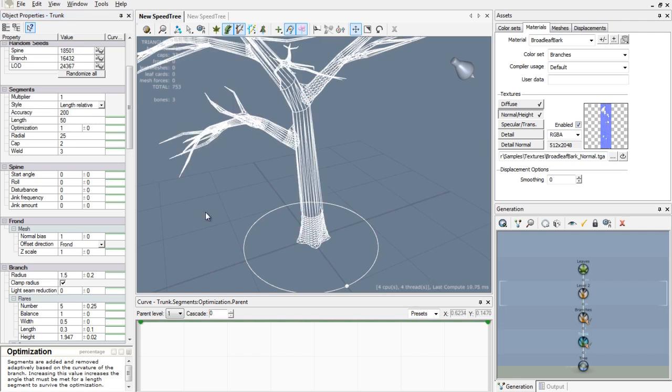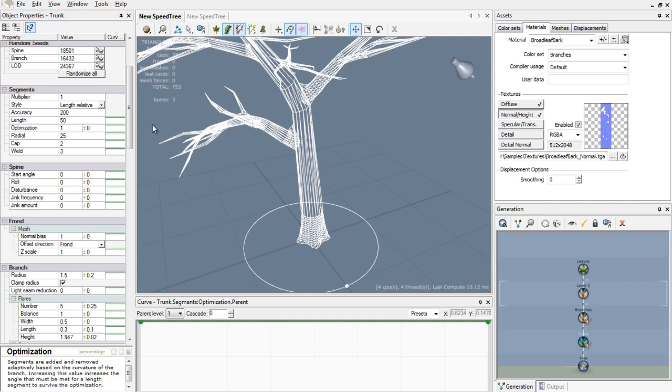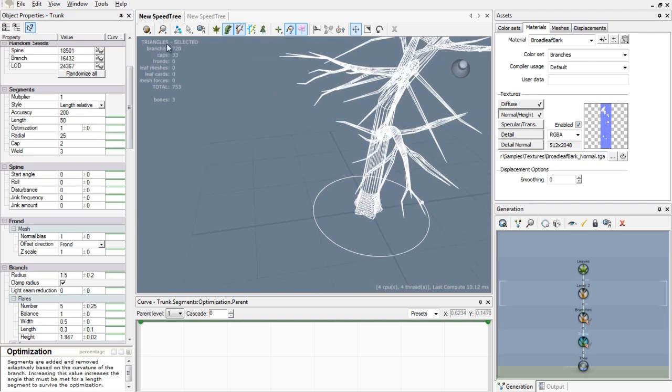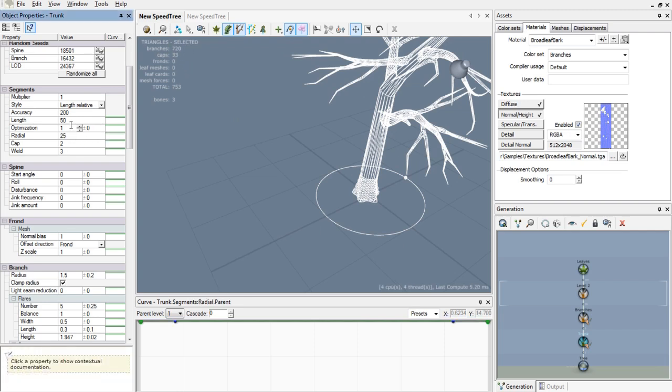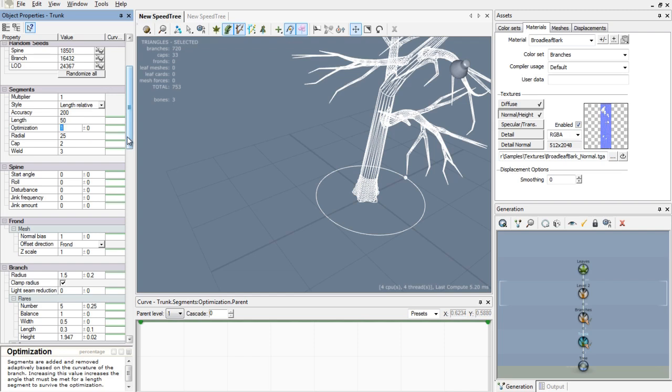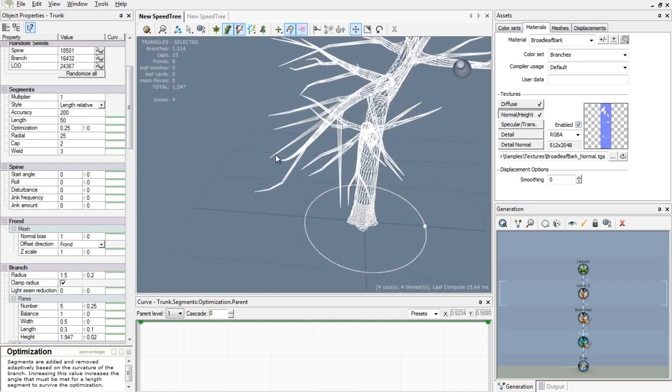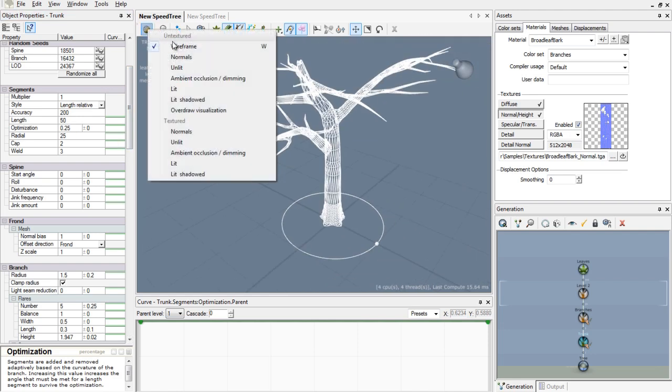SpeedTree does that by itself, and you can make that even more if you like. I will just change that to 1. As you can see the segments got stretched and it has less detail but it will perform better. So if you go to the top left of your viewport you can see the amount of branches or the amount of segments you are using. As you can see if I put the optimization down it will increase.